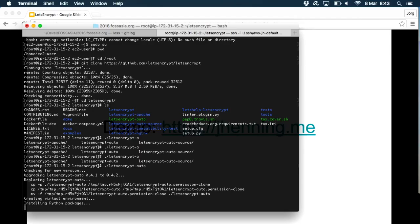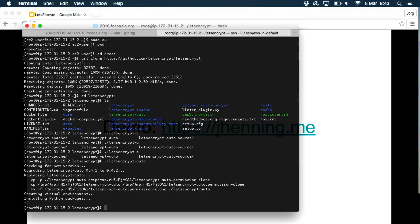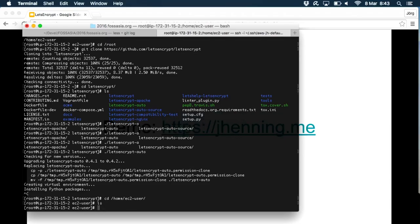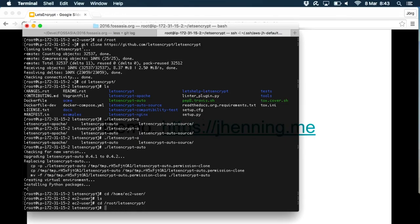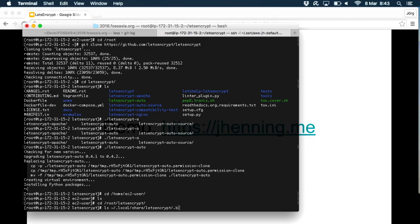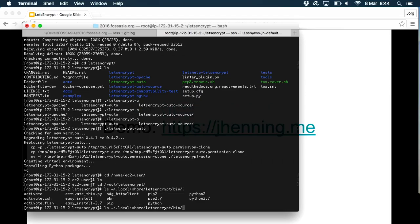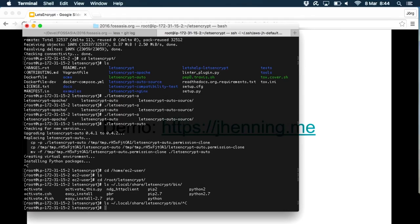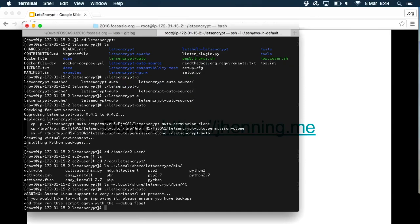It goes ahead and installs all that stuff on your system. I guess if you're suspicious, you can just check the script and make sure it doesn't do anything nasty. I hope this isn't gonna take forever. Apparently Amazon Linux isn't very well supported, but I did it on Ubuntu, it worked fine.